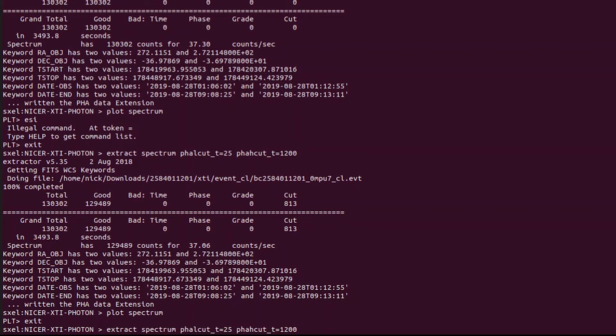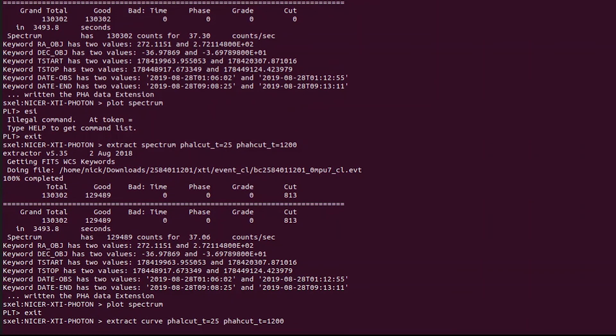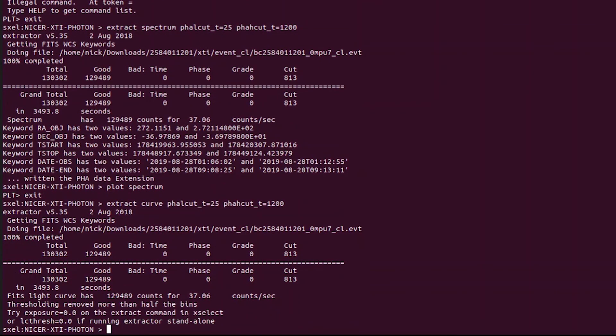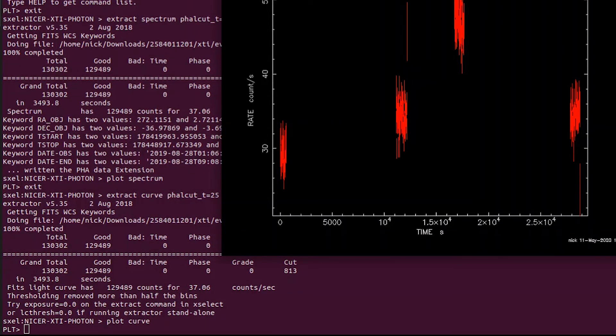Now that we have established our energy range correction, we are going to extract the light curve just by typing in the same command as before, just deleting spectrum and adding in curve. Now let's plot that curve you just saw me extract and we are good to go.